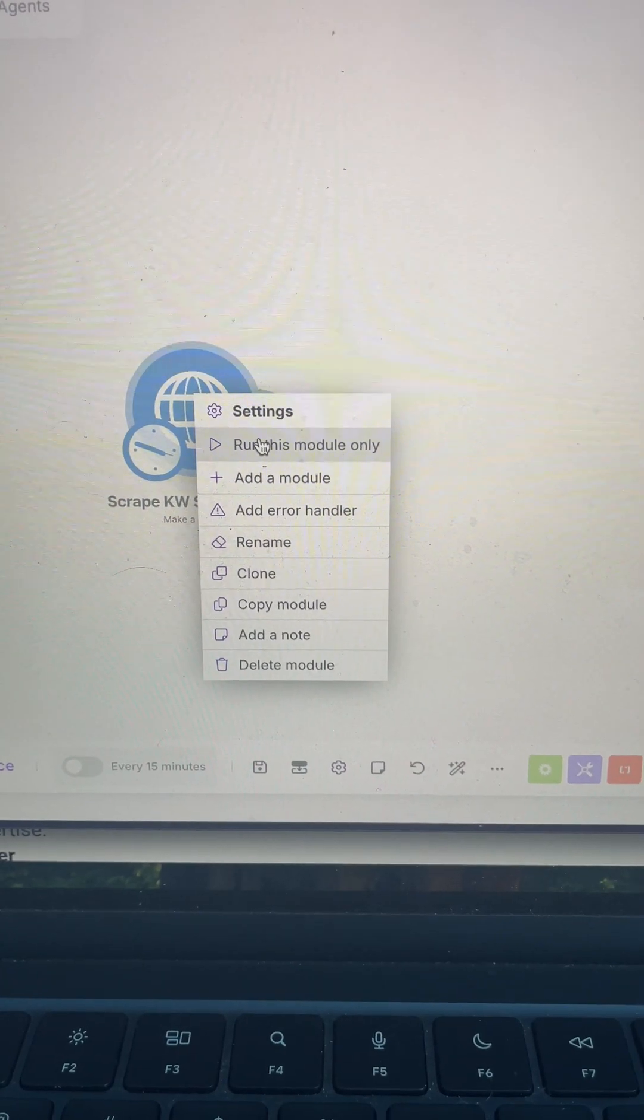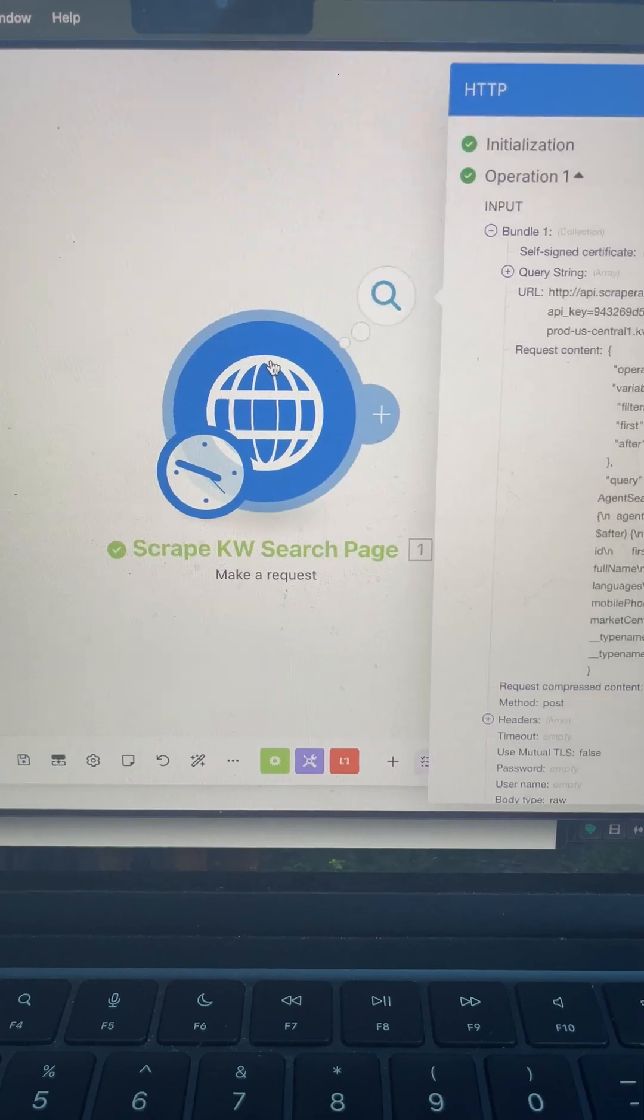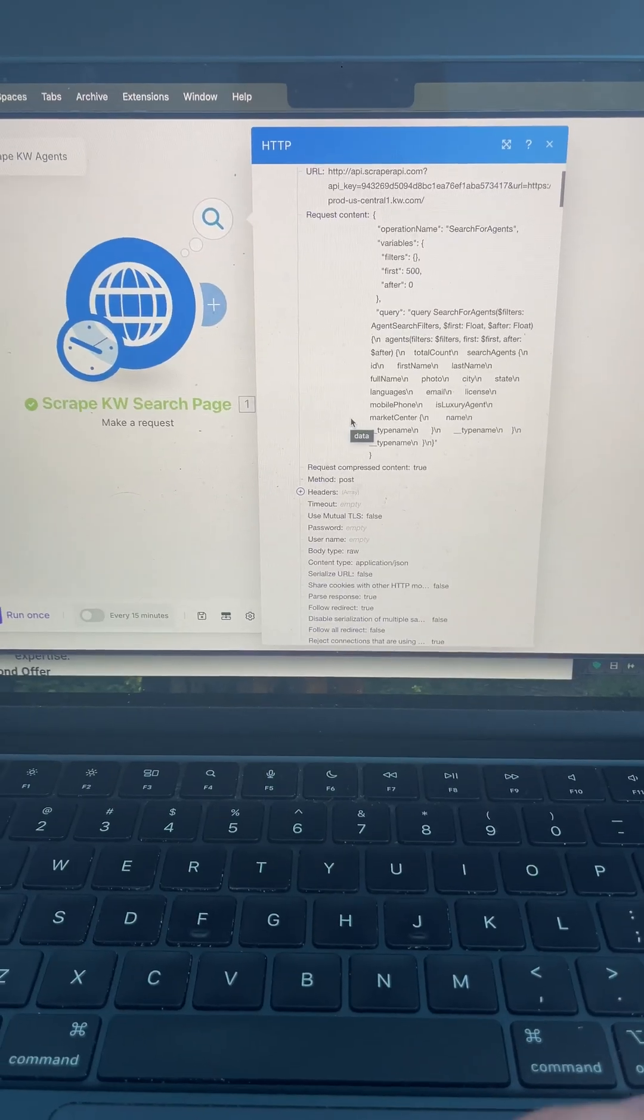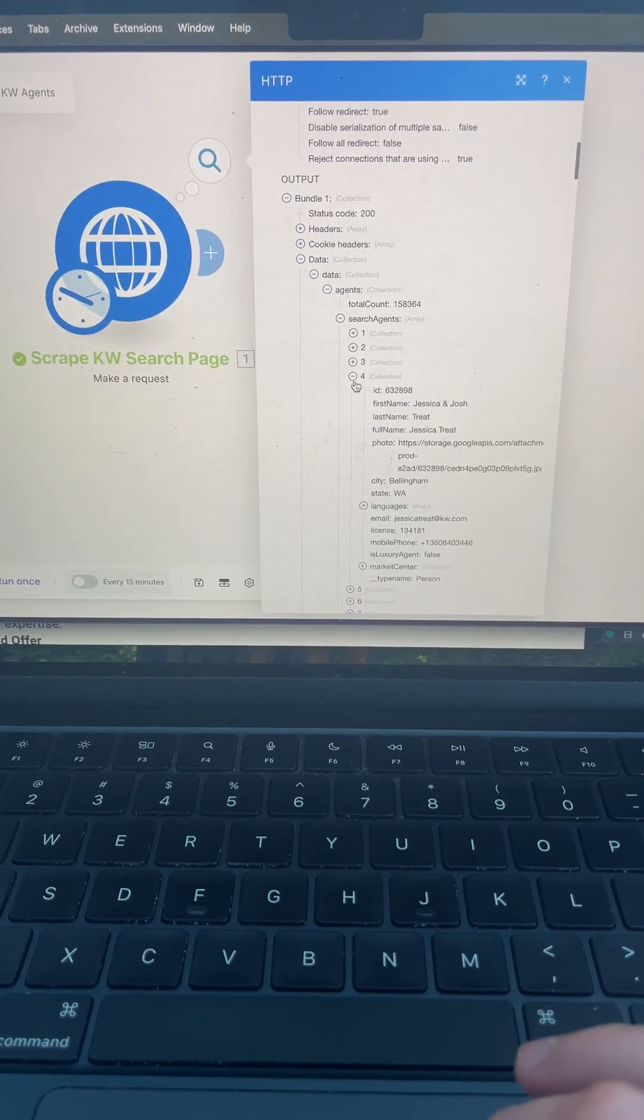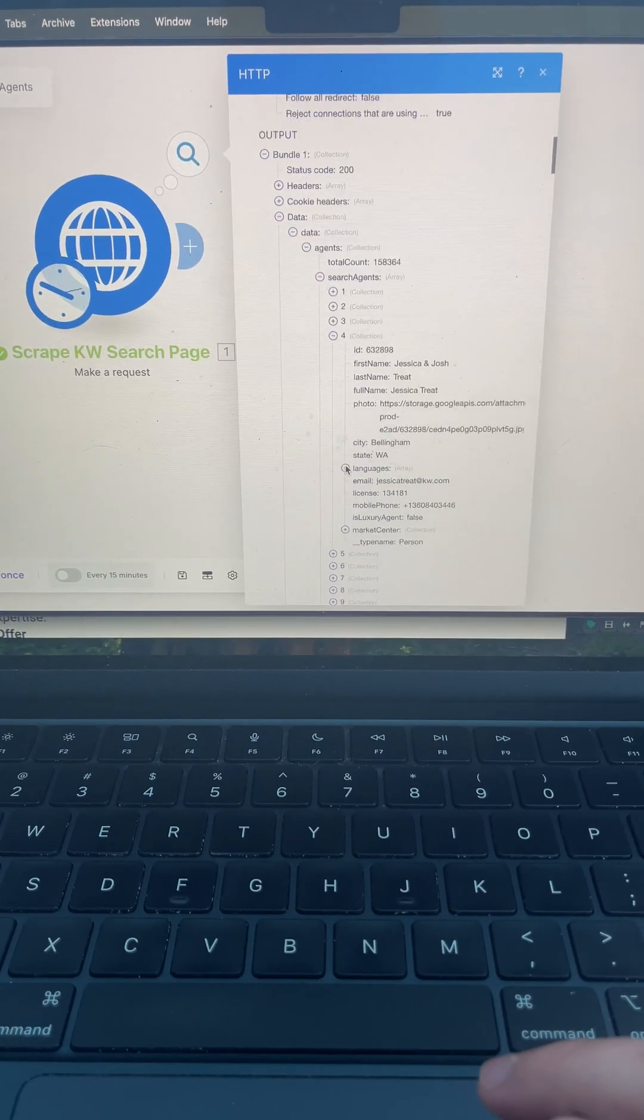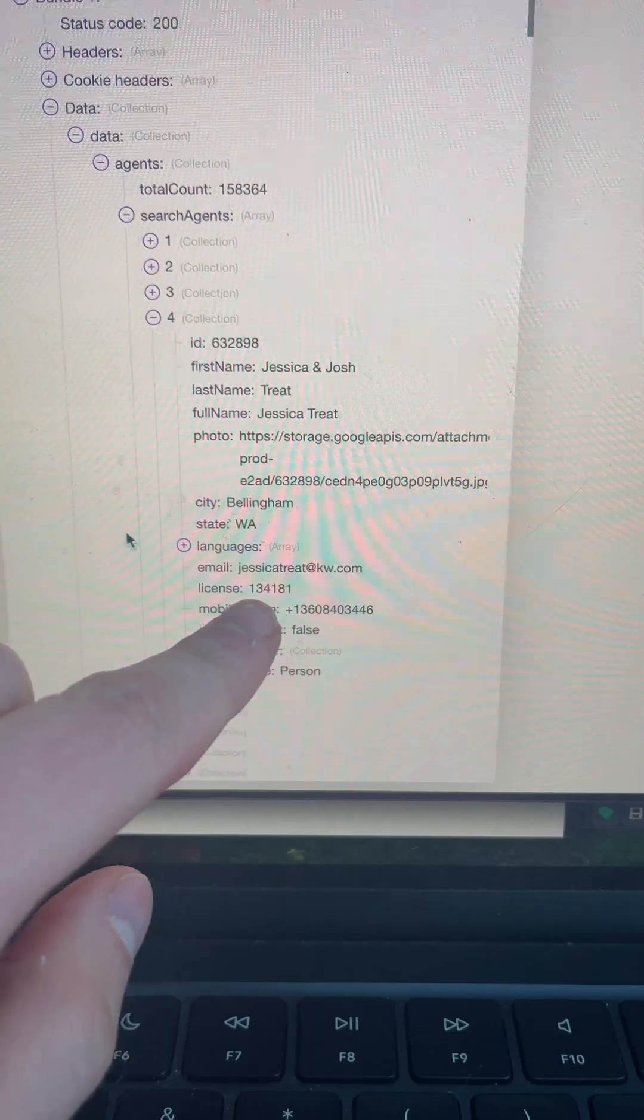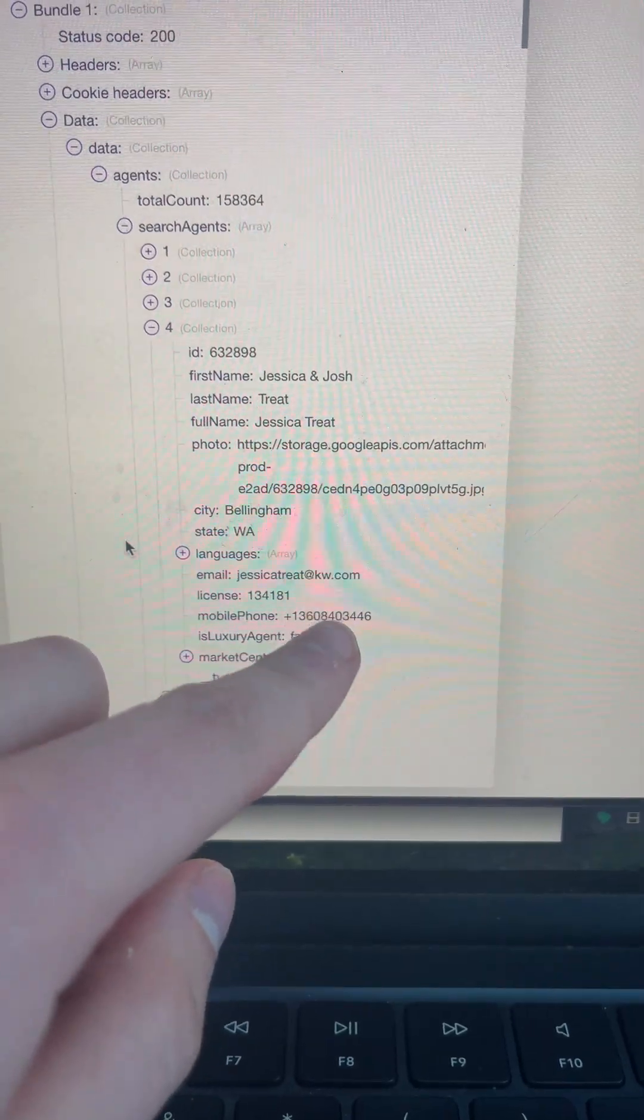Then I ran this module. I got back a successful response and got a list of agents and all their data. Here you can see we get their emails and their phone numbers.